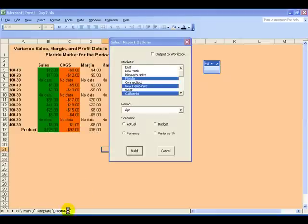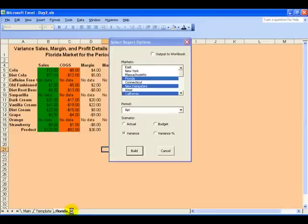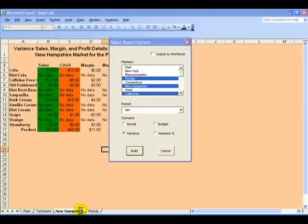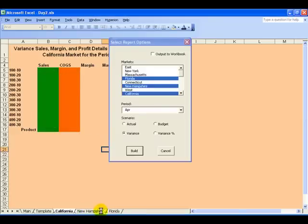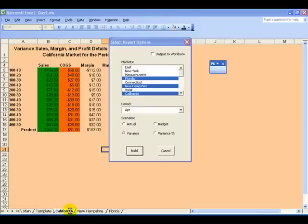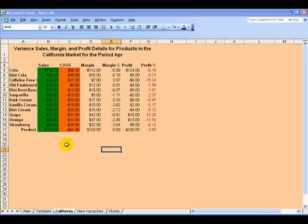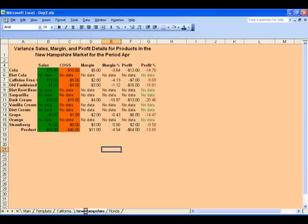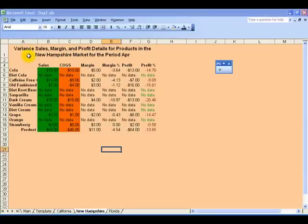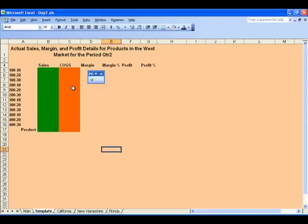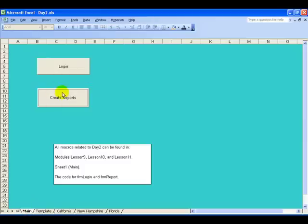There we have New Hampshire, there we have Florida coming up, and now we've got California. The dialog box goes away and you can see we have Variance for California in April. Switch to the New Hampshire tab - Variance for New Hampshire in April, different data. And Variance for Florida in April, all based on the creation of this template and these two dialogs.